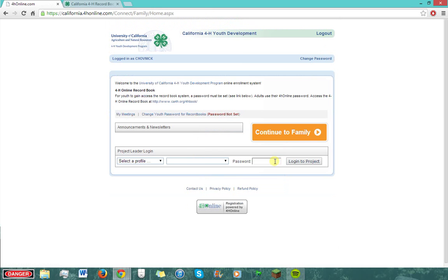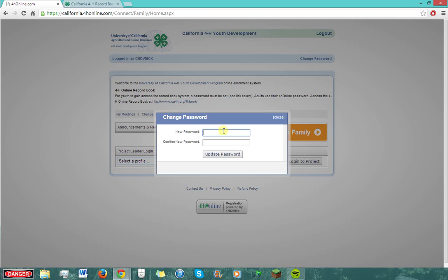Once you have logged on using the adult email and password, you'll need to click on the Change Youth Password for Record Books link and a window should pop up. This is where you create the password for the youth account. Once you finish writing your password, click Update Password. The password has to be a minimum of 8 characters and include one capital.